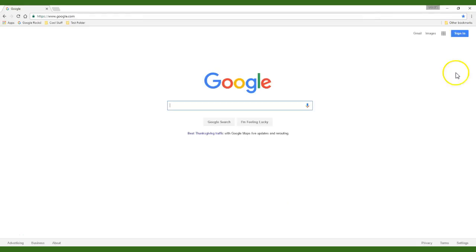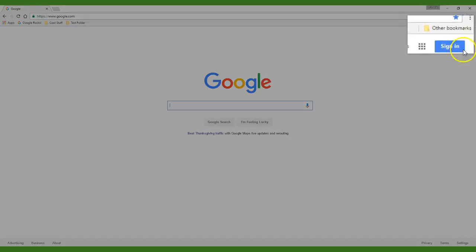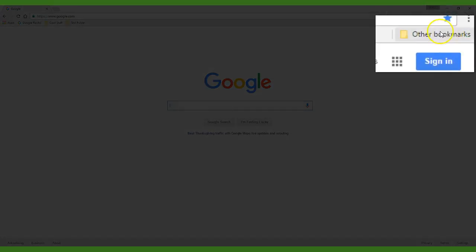If you choose bookmarks folder you will see a folder appear in the bookmarks bar that is labeled other bookmarks and you will easily be able to view your bookmarks in the drop-down list.